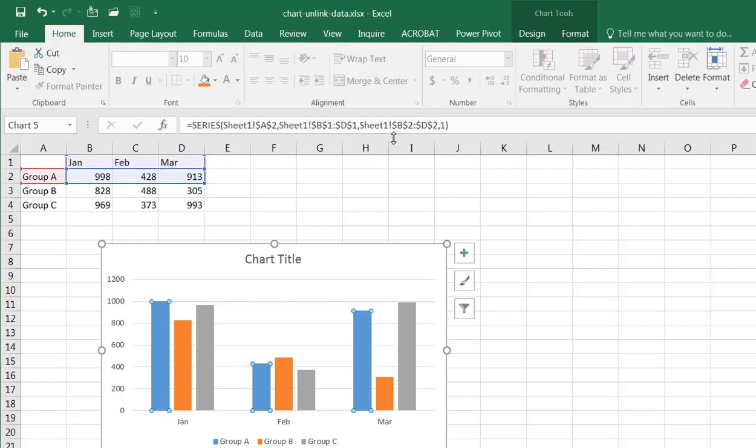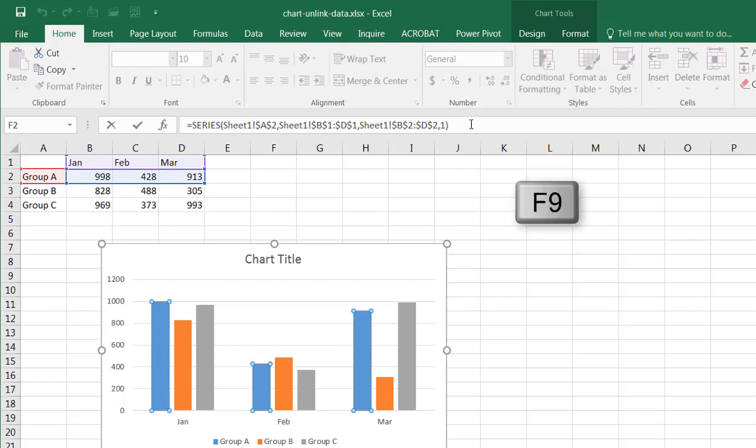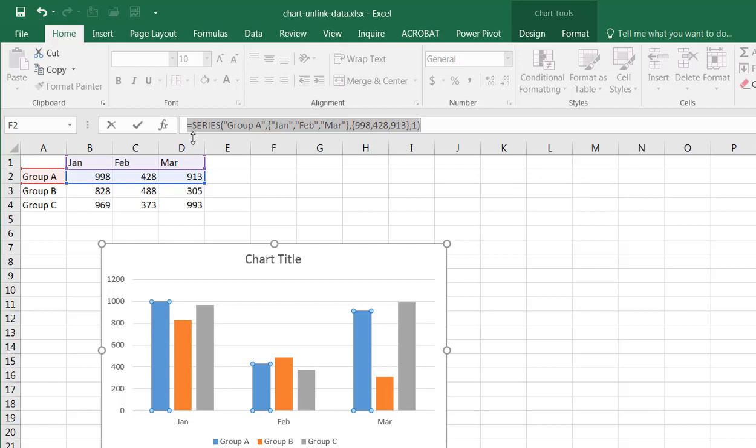What we can do is we can make that static. So if I go into the formula bar, I can go in here and press the F9 key, which will calculate this function, or it calculates this formula.